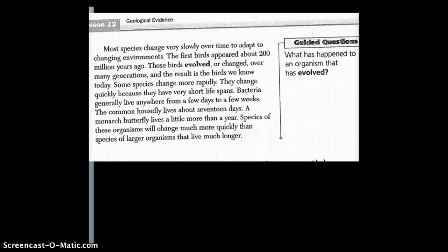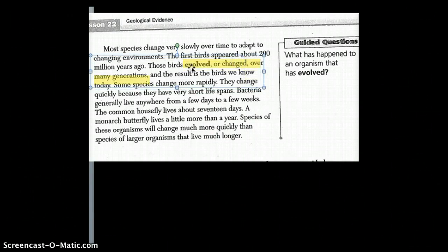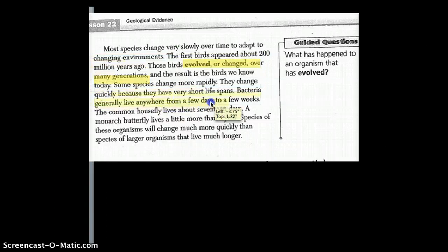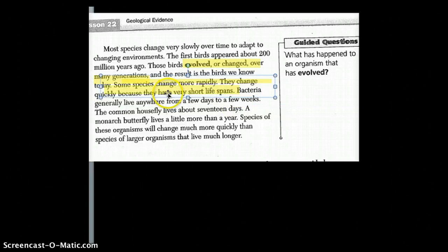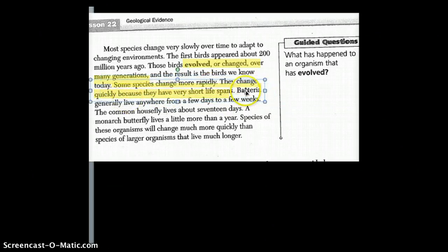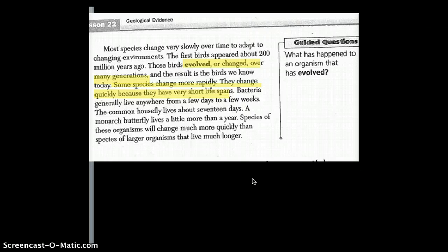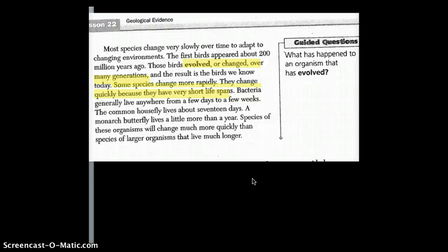I found the word 'evolved' or 'changed' redefined for me in that passage. I also found it interesting that this paragraph mostly talked about how some species change more rapidly because they have short life spans. This is very different from what we were discussing about fossils. It seems like this writing covered two different things: how fossils are formed as evidence, and how some things evolved at different rates.